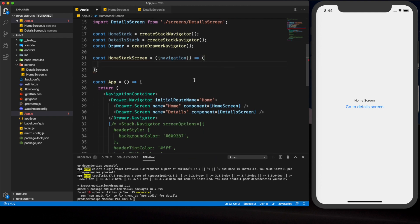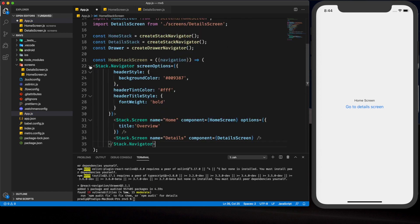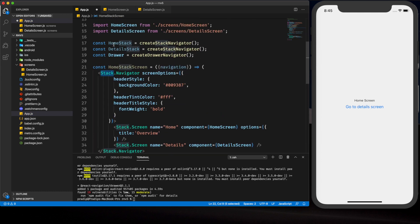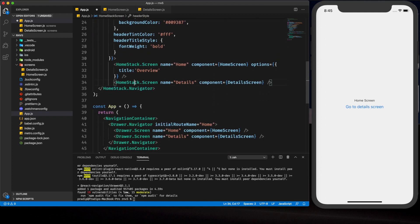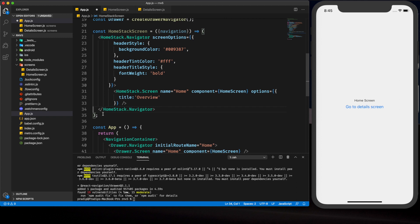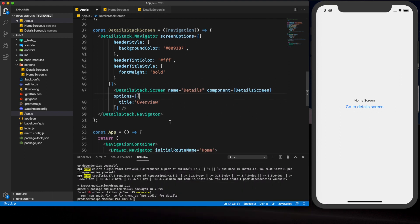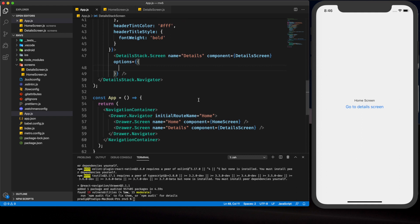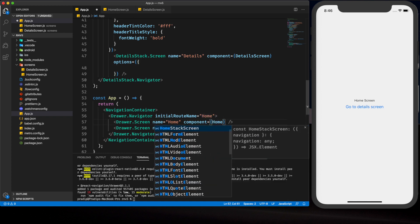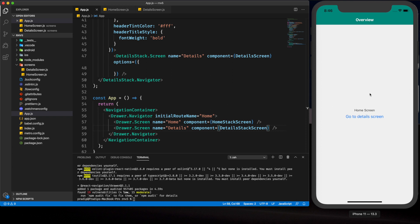Inside the HomeStackScreen we'll return the stack navigator. I'm copying and pasting it, and renaming stack references to HomeStack. For the component it will be the home screen we've imported, and we don't need the detail screen here. For details, we'll create another component called DetailStackScreen. After saving, nothing happens yet because we haven't replaced the old component references in the drawer — we need to pass HomeStackScreen and DetailStackScreen.